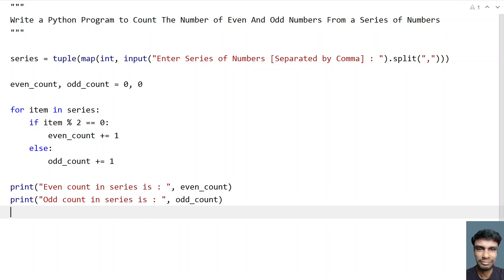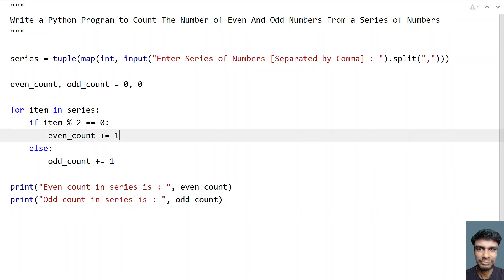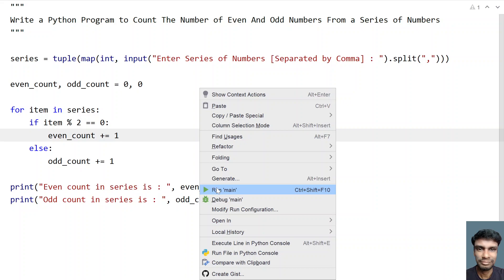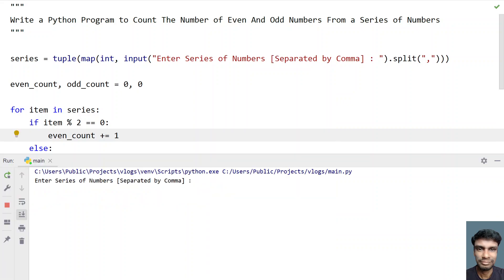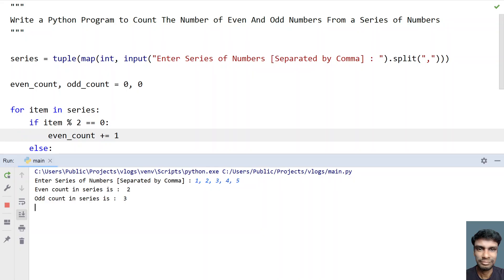So this is the complete program to ask a user to enter the series of numbers separated by comma and find the even and odd count. Let me execute this and show you how it works. So enter the series of numbers separated by comma — let's give 1, 2, 3, 4, 5. You can see even count in series is 2, because 2 and 4 are the even numbers, and odd count in the series is 3 — that is 1, 3, and 5 are odd numbers.